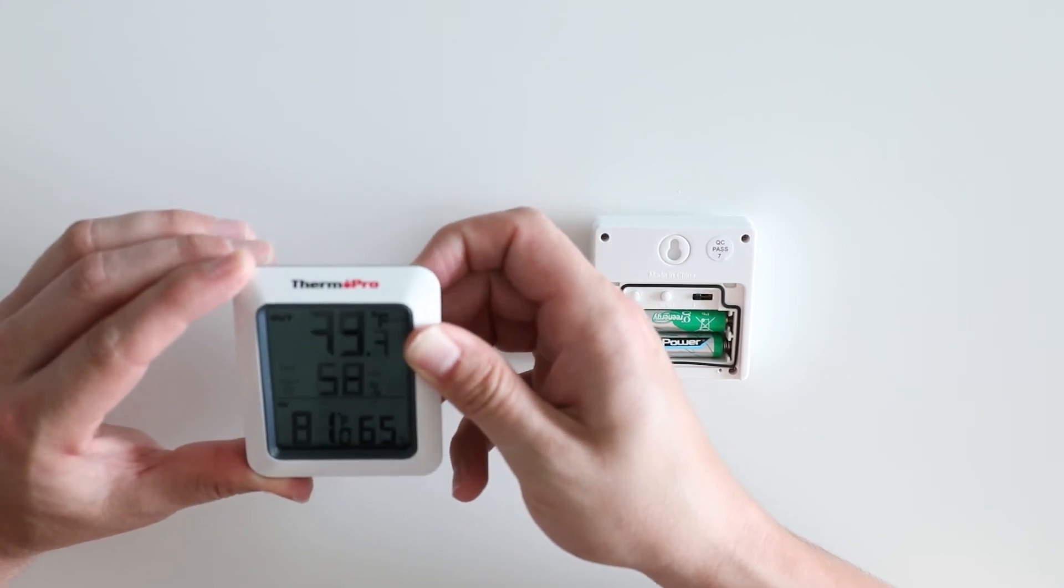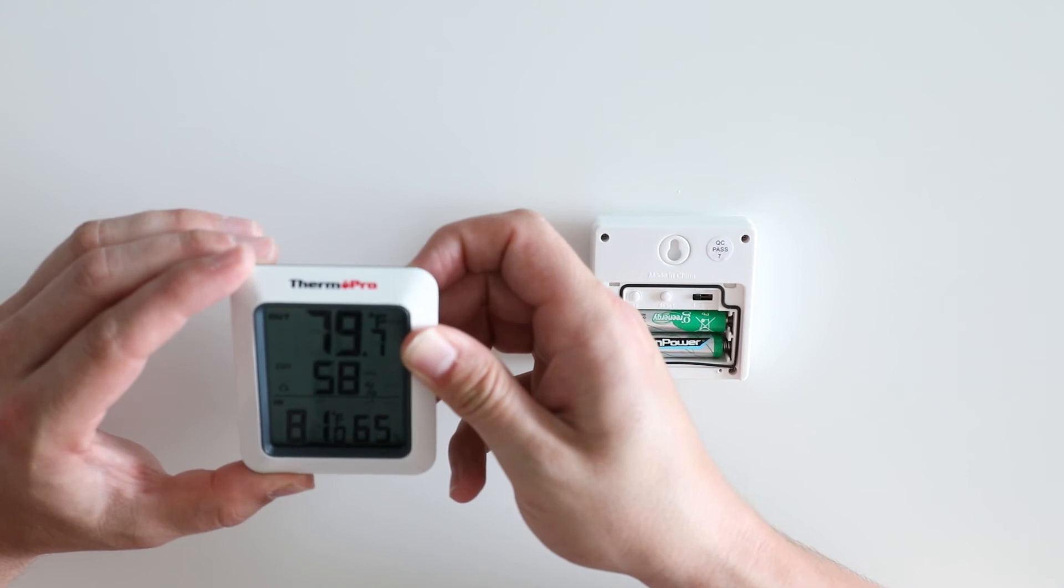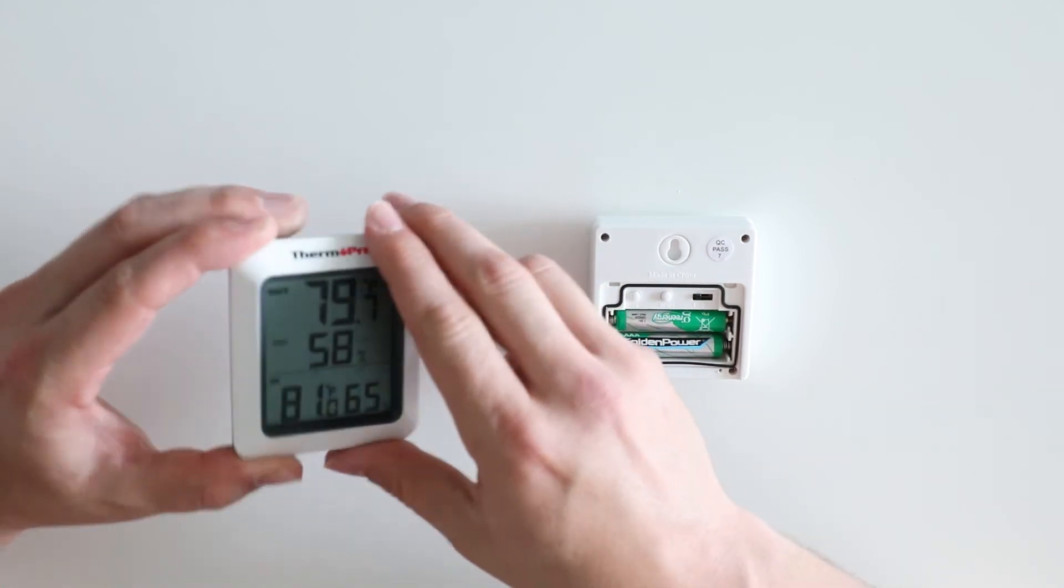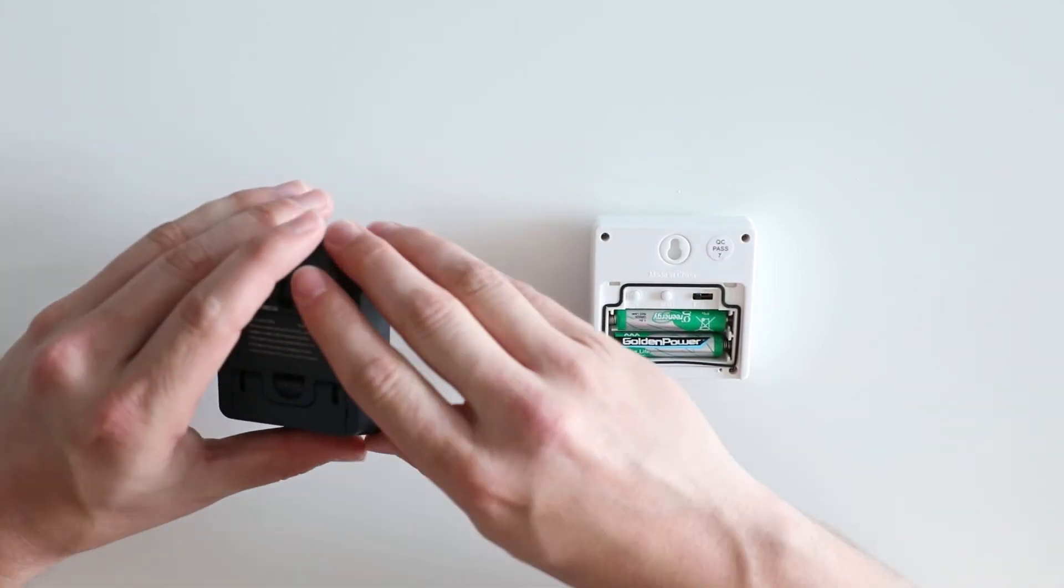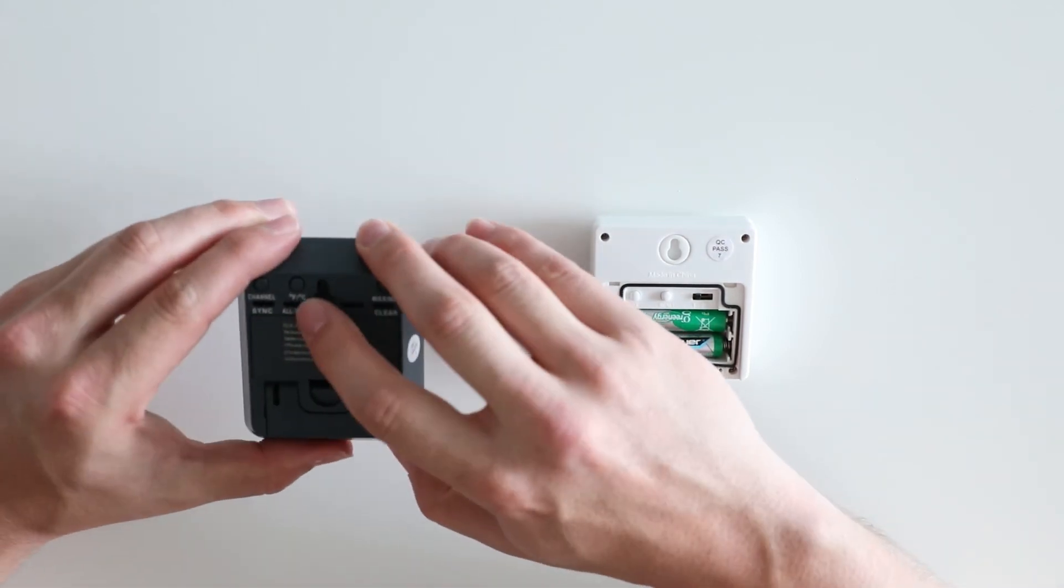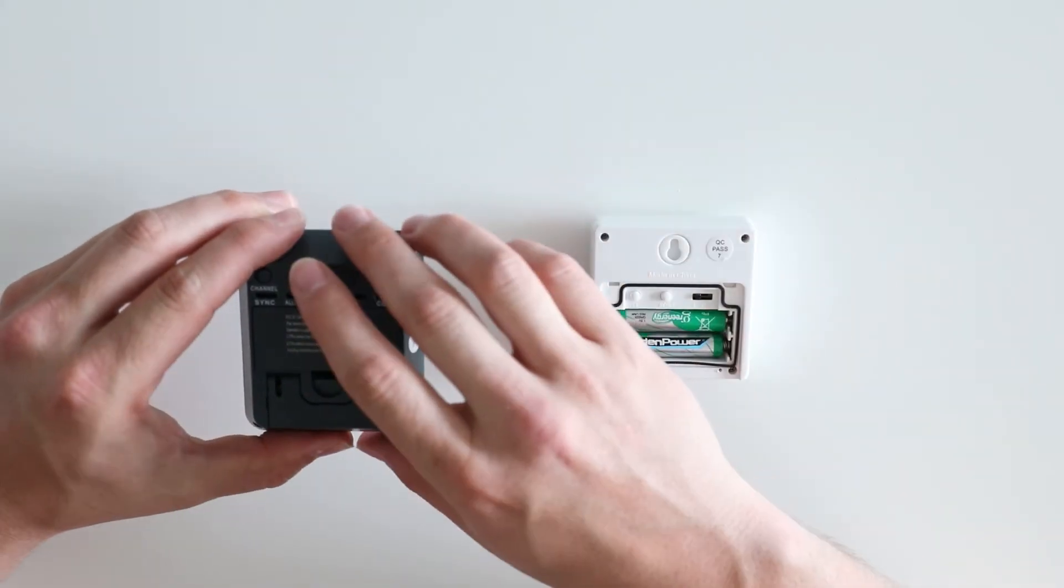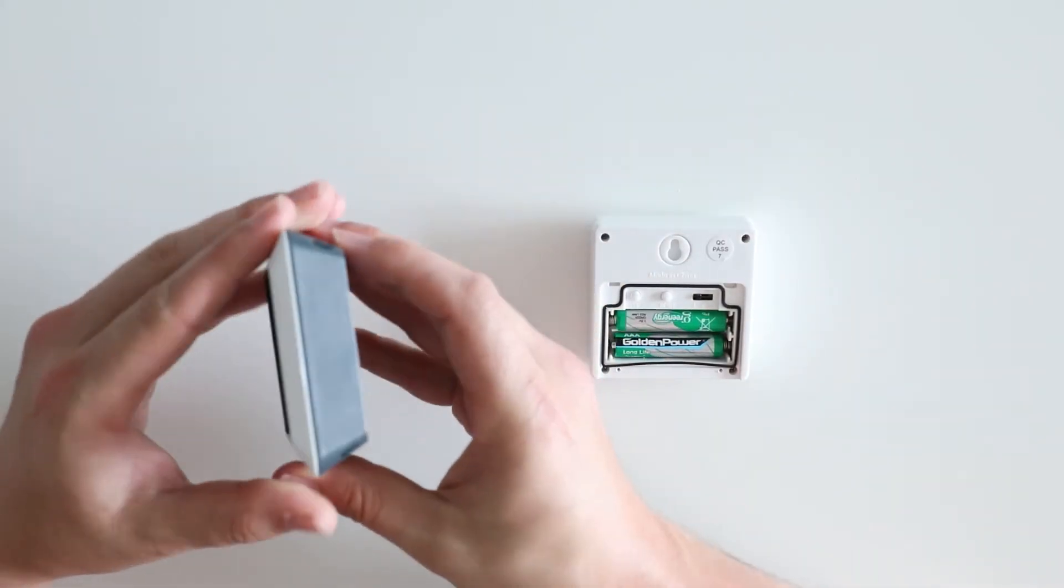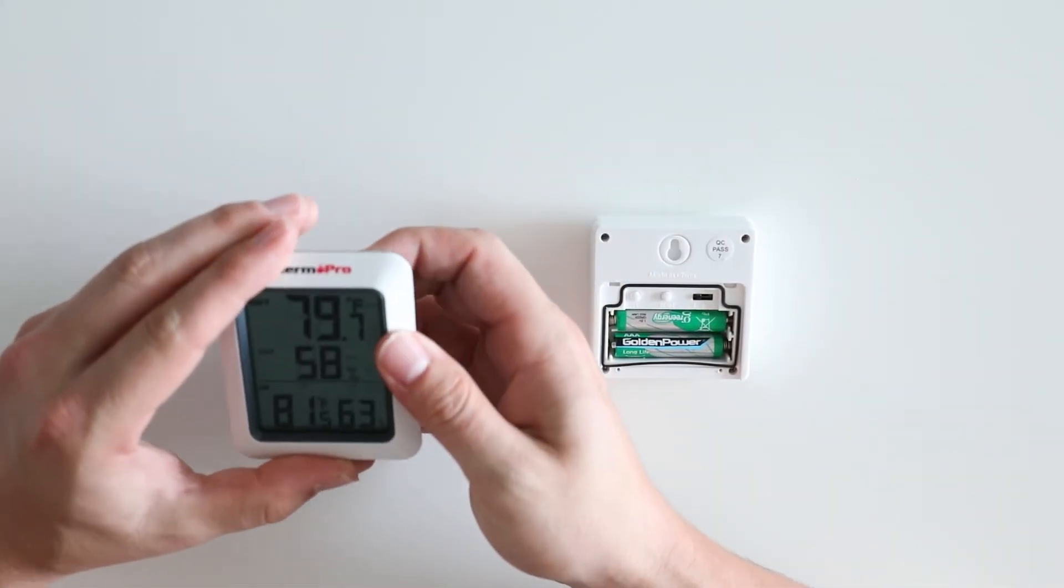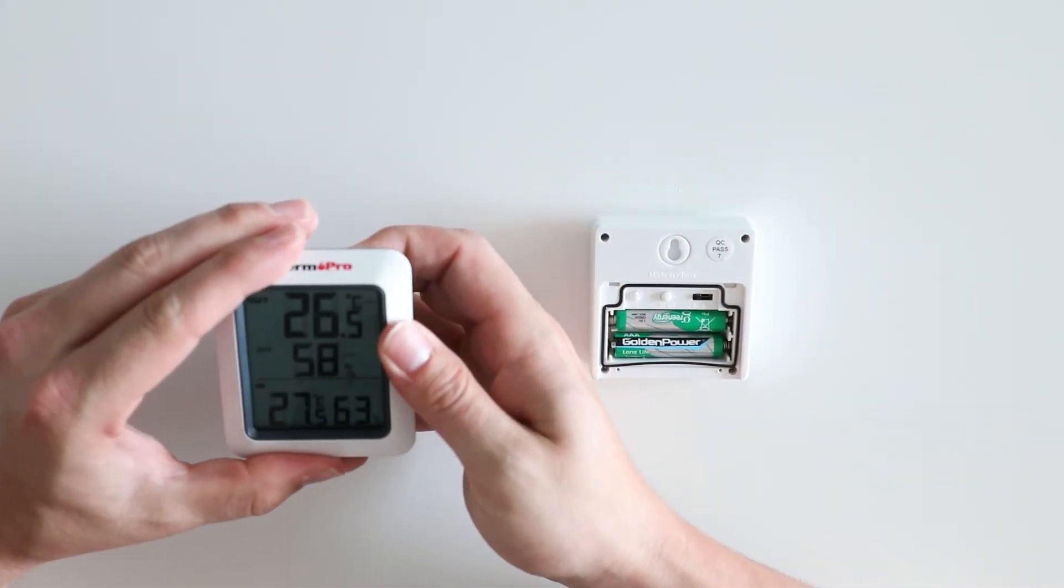To cancel this mode, simply press the channel button once more. Your Fahrenheit and Celsius button will switch the units of measurement on your display.